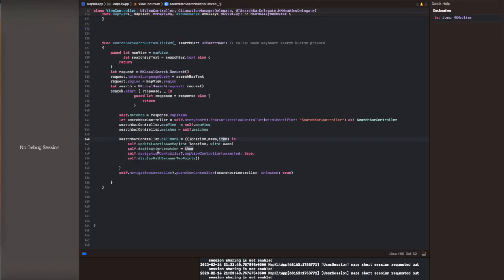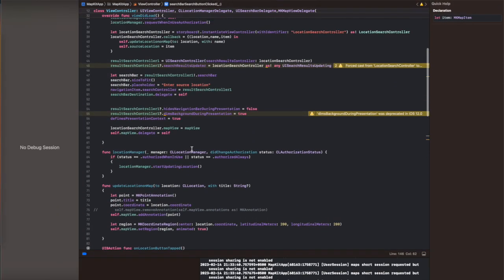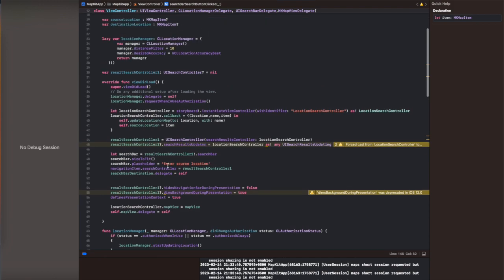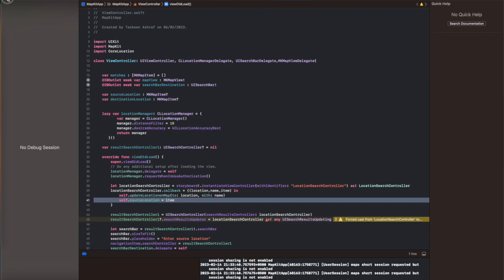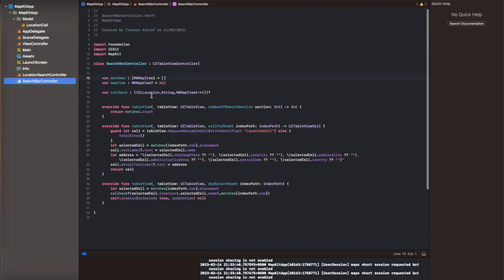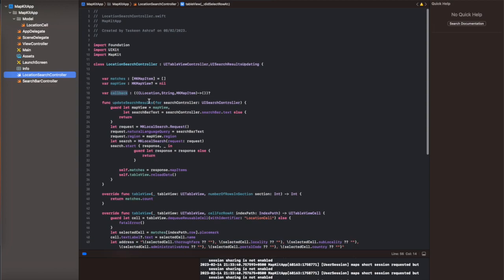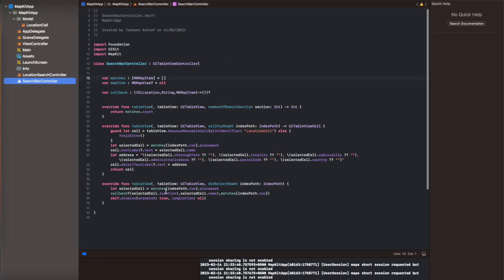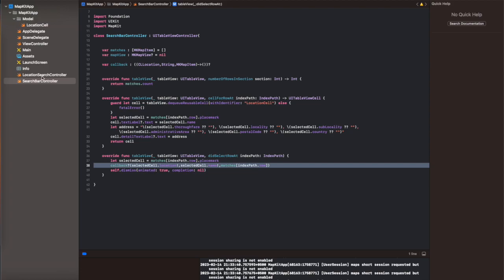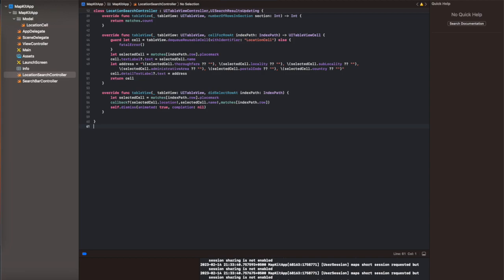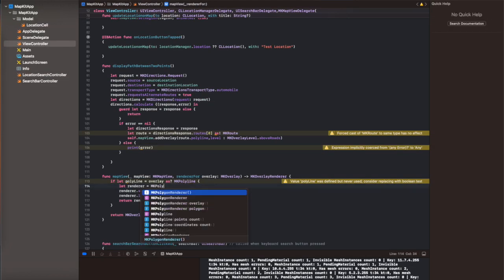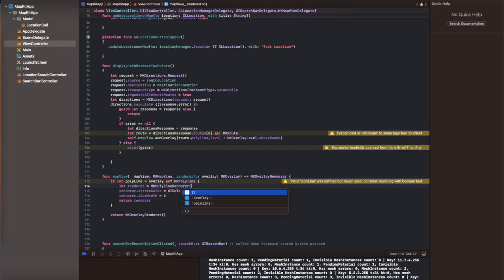Using the source and destination search bar, we are going to set two locations — source location and destination location — which are basically MKMapItem objects. I've shown you all the relevant lines here on how to select and set them using the callbacks. Copy these lines into your code. I fixed a small error here, and after that I am going to run the code and show you two pins for the source and destination location.